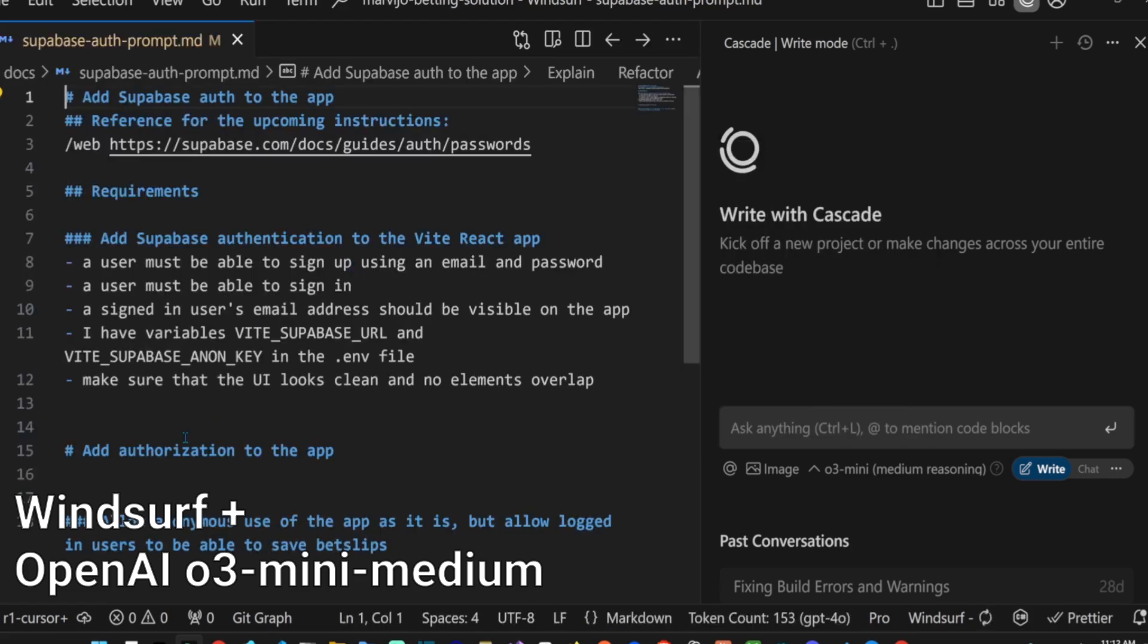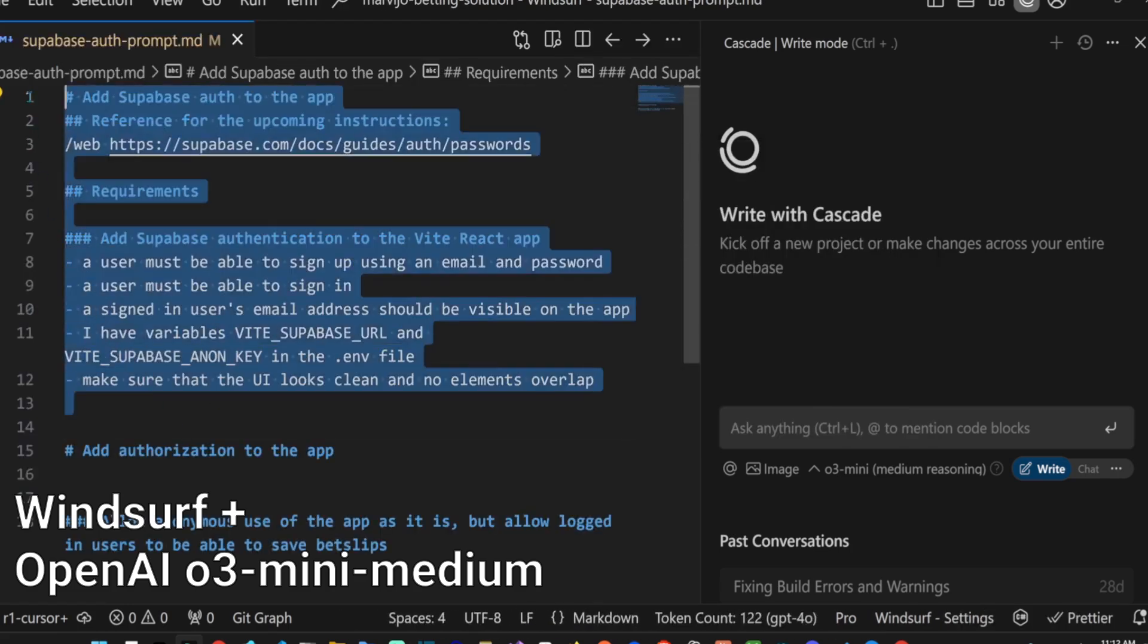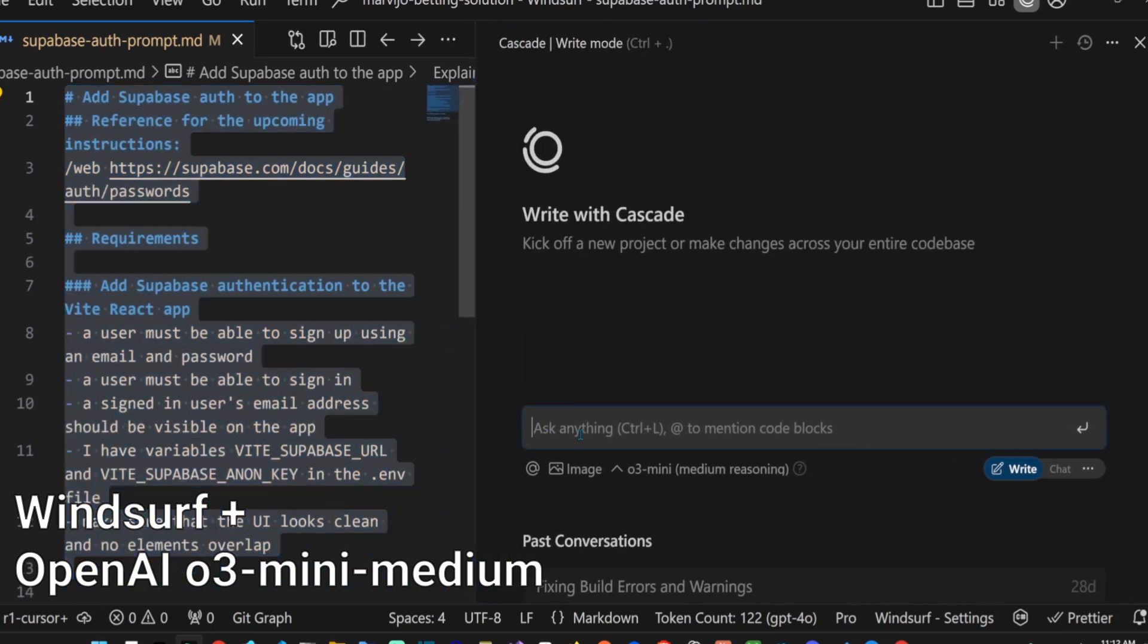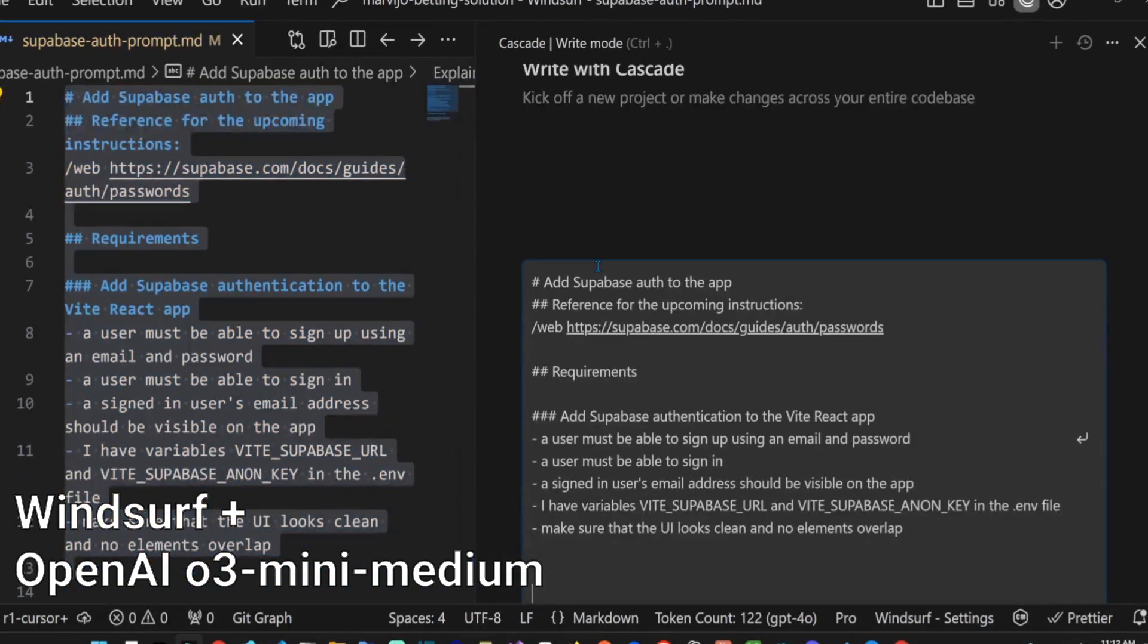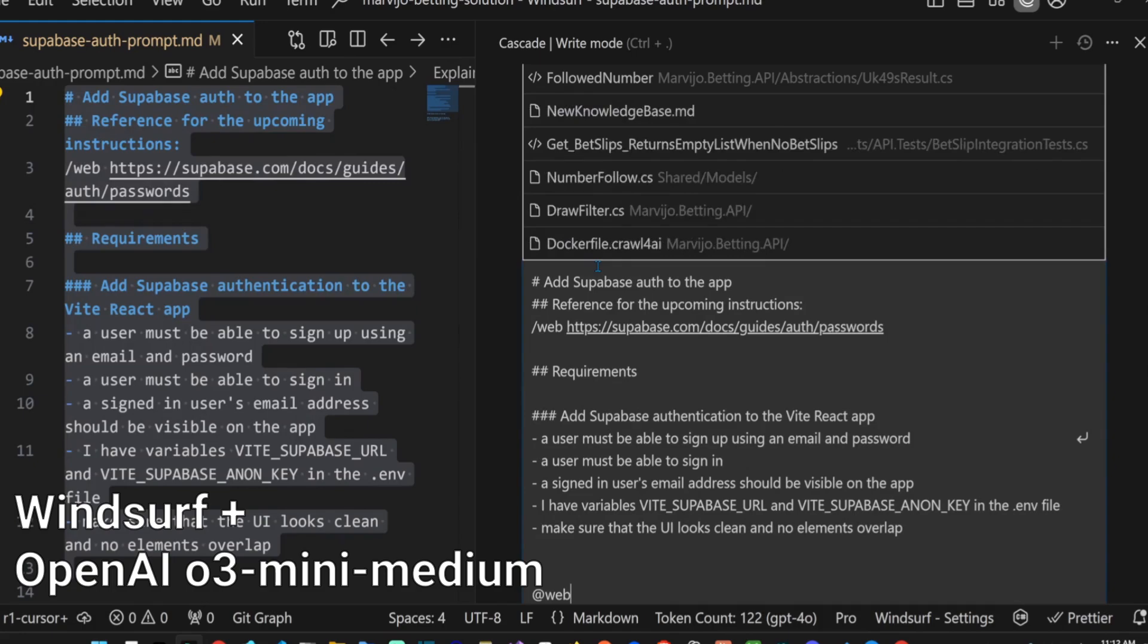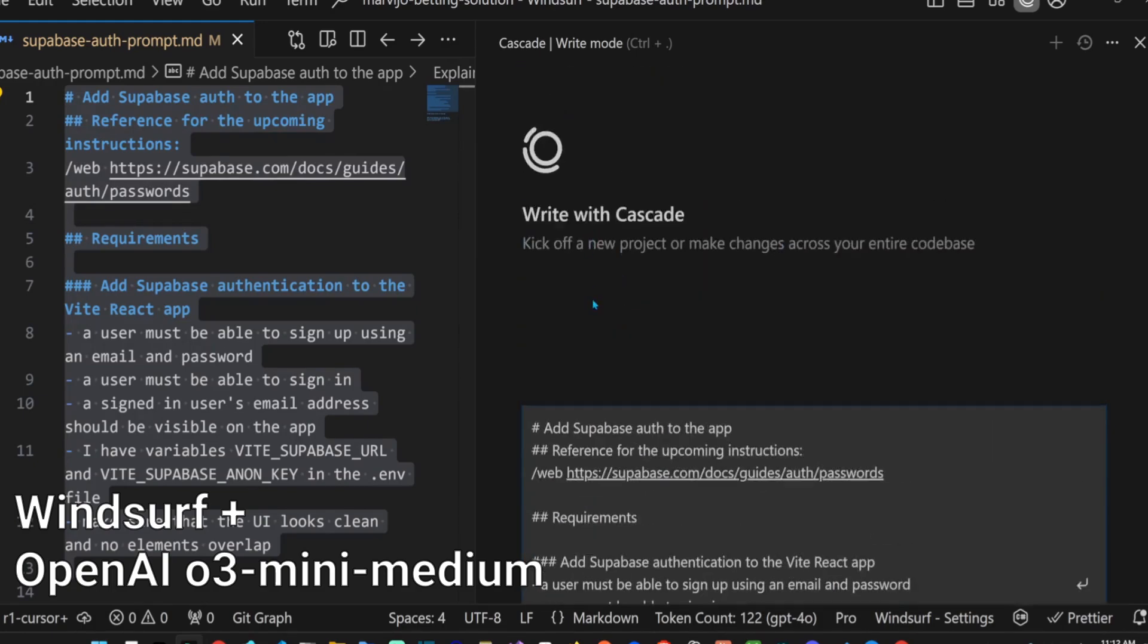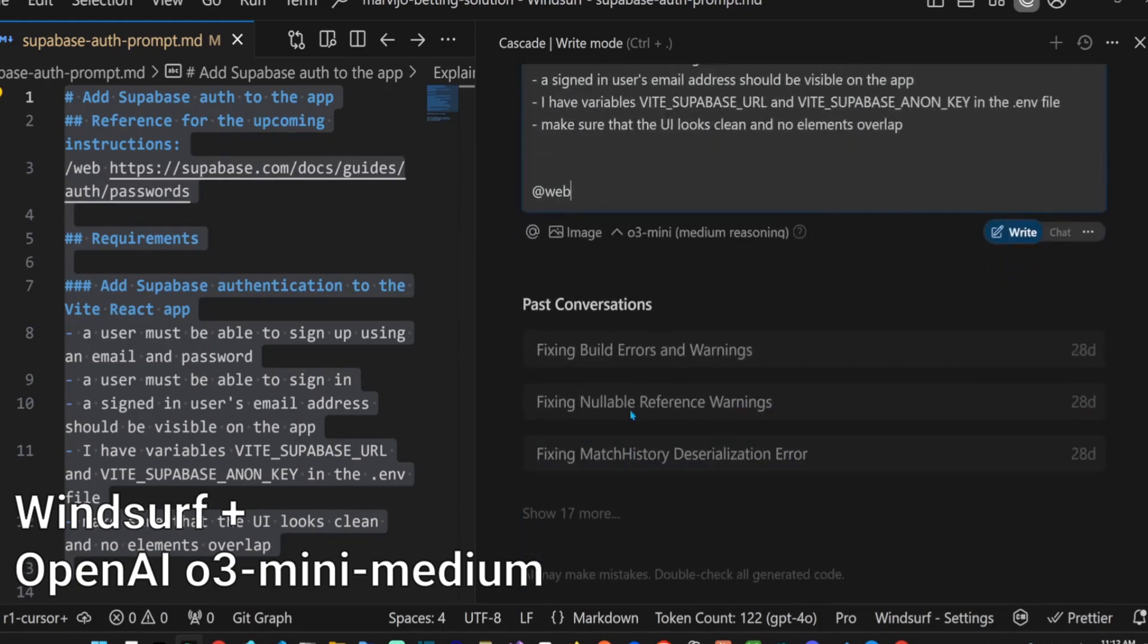Let's copy our Supabase prompt into Cascade. Let's also tell it to use the web search tool. The context list UI is not so intuitive when zoomed in, so selecting from a long list is annoying.